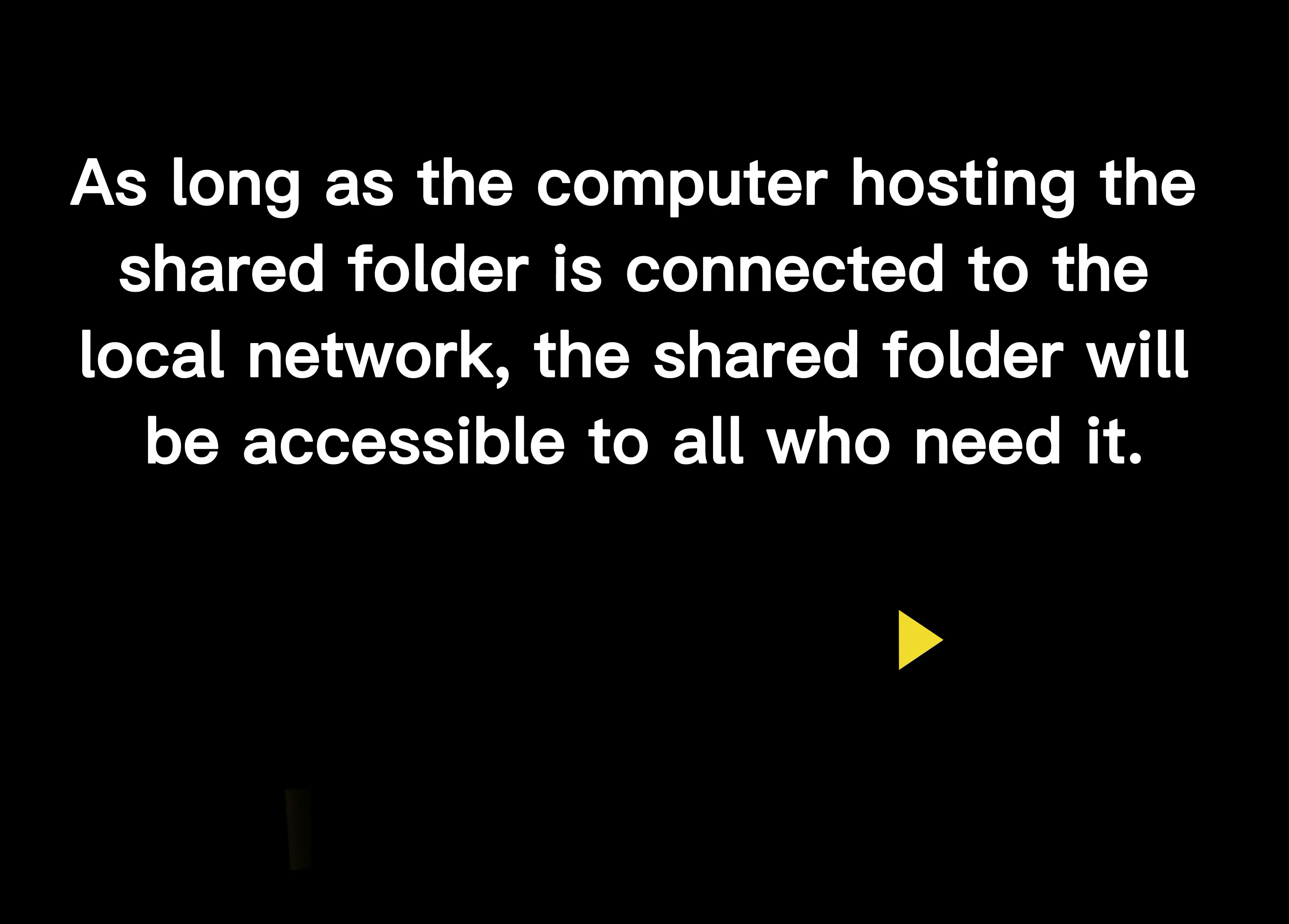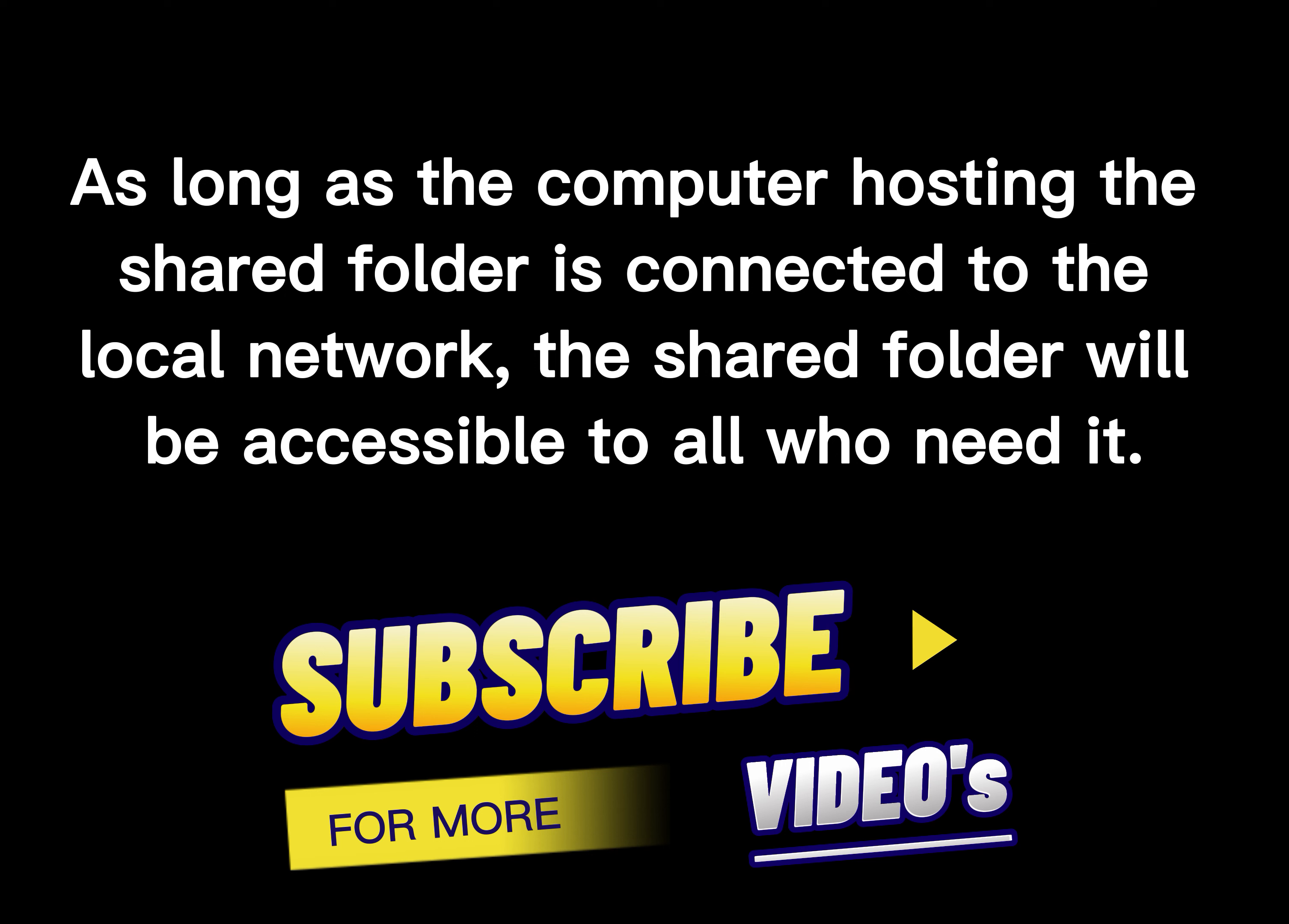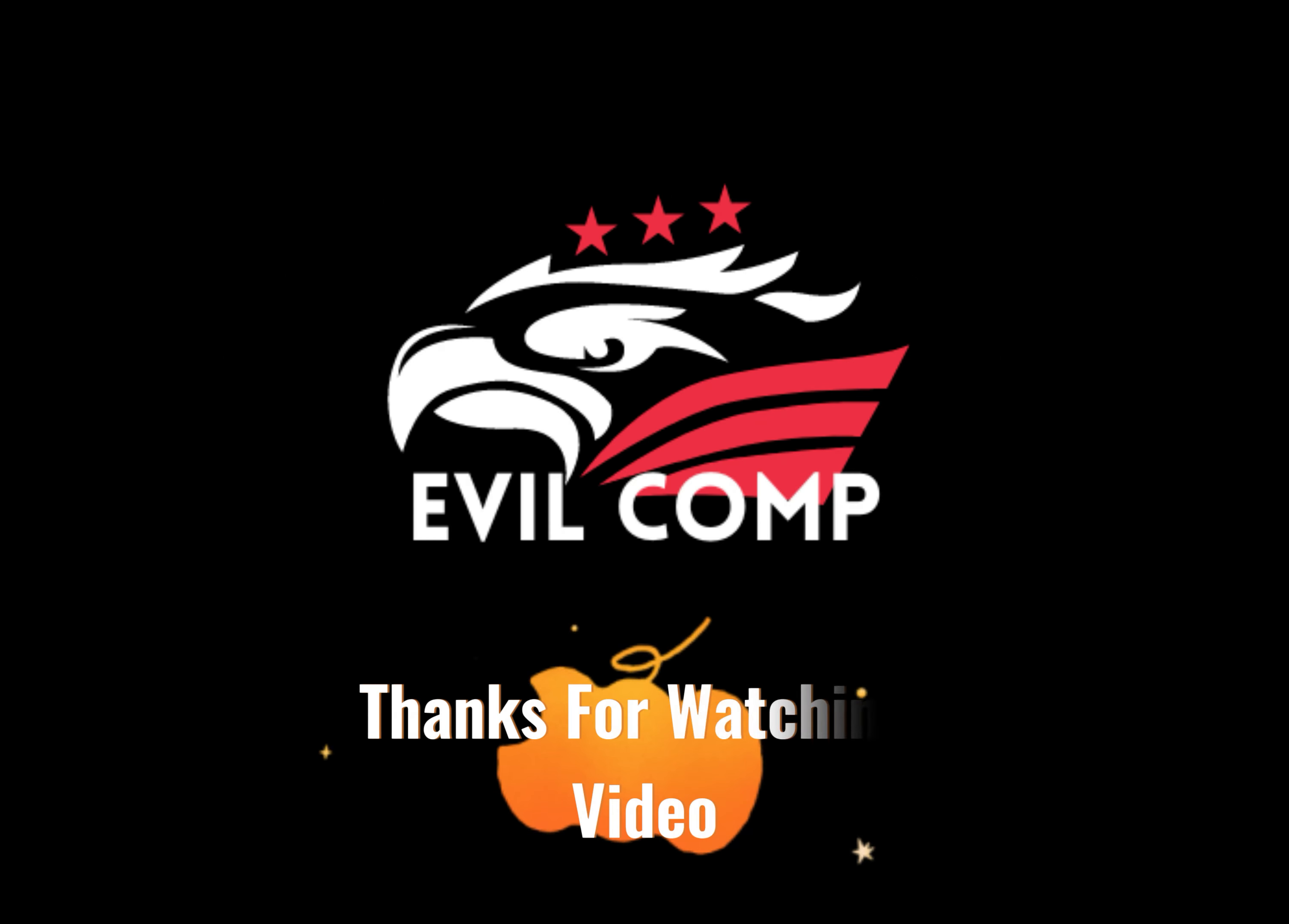As long as the computer hosting the shared folder is connected to the local network, the shared folder will be accessible to all who need it. Thanks for watching video.